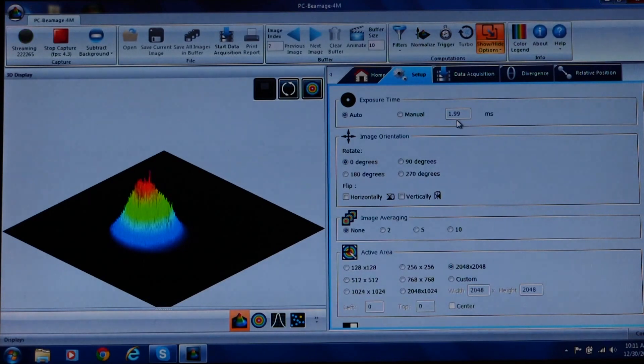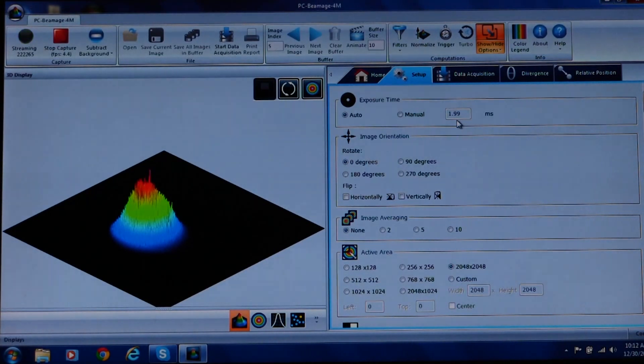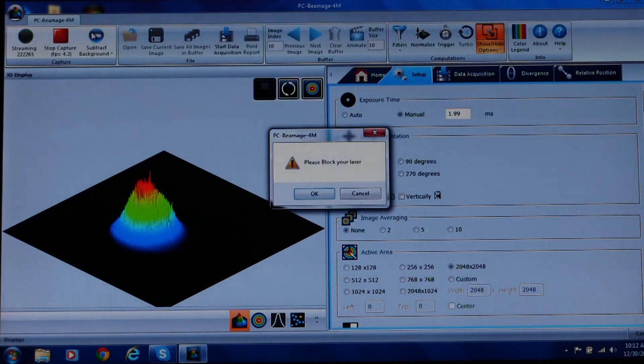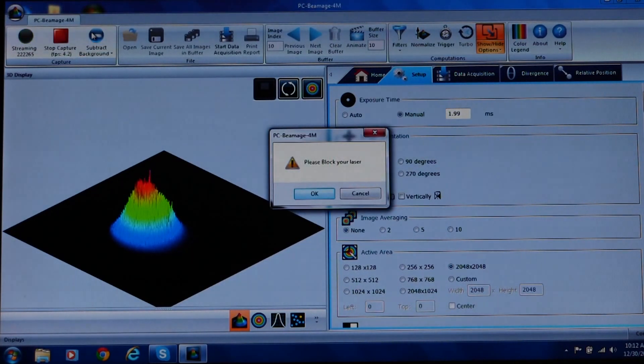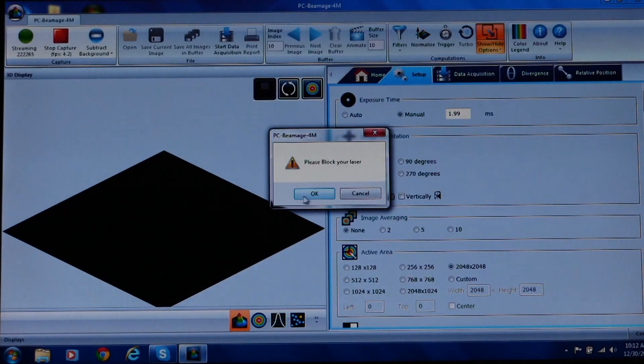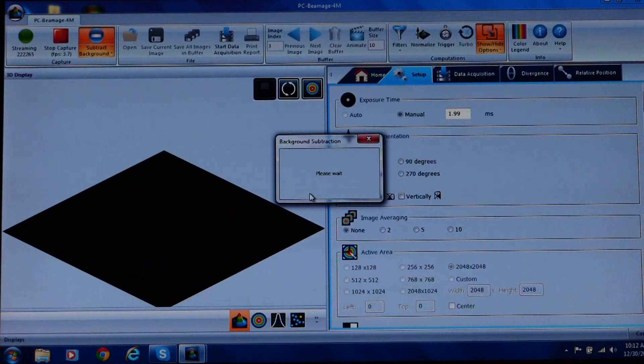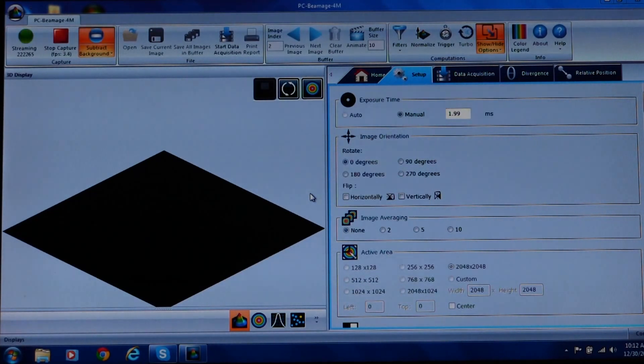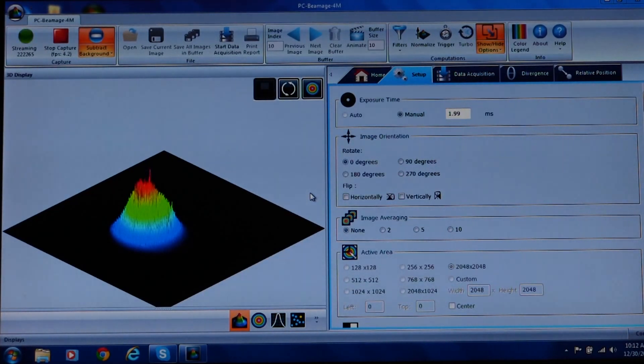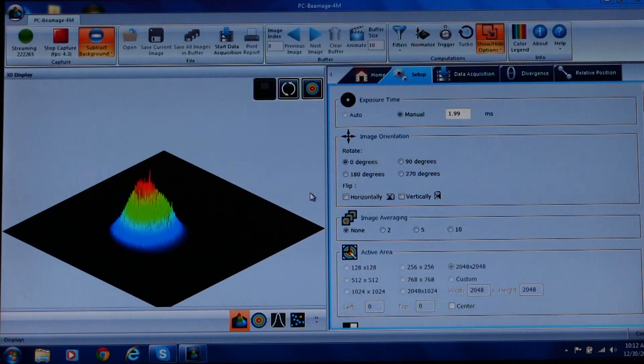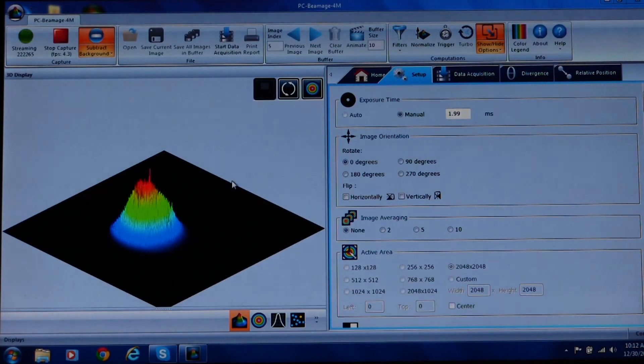Let's move on. The next thing you need to do is to subtract the background radiation. So we'll click on the blue subtract background button. You will get a window that asks you to block the beam. So, block the beam and then press OK. Another window appears that asks you to please wait. Once this disappears, you can remove the beam block. Note, make sure to use a beam block material that is totally opaque and does not transmit the laser light.